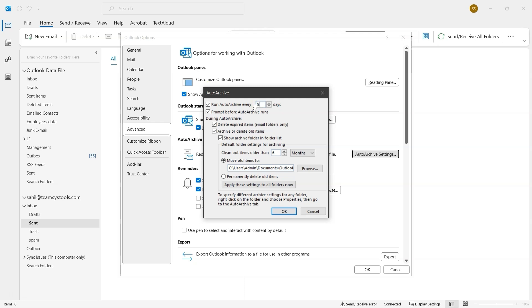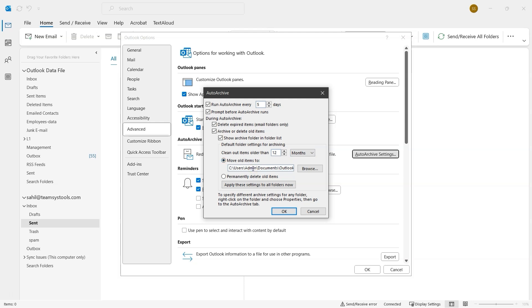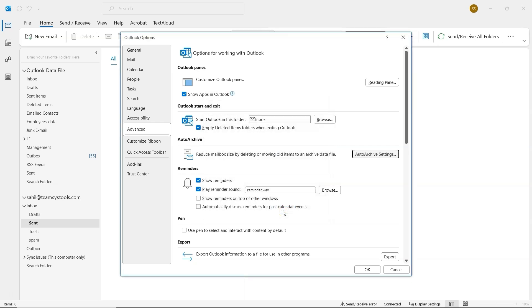In the Clean Out Items Older Than section, choose how old the emails should be before they're archived. And set the time unit as months, weeks or days. Below that, you'll see Move Old Items To, with a default folder path. If you want to save archived emails elsewhere, click Browse to choose a different location. Once everything is set, click OK. And that's it. Auto Archive will now manage old emails based on your settings.